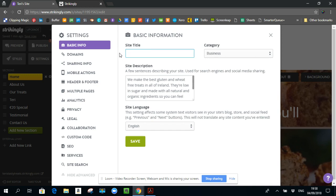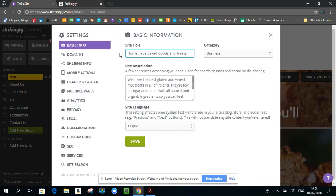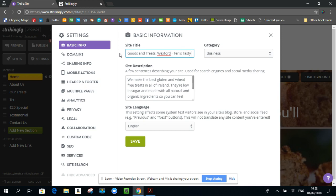What would be more useful, what you want to do is to think of what people might search on. So I might put down something like Homemade Baked Goods and Treats, Wexford, and then Hyphen, Terry's Tasty Treats.